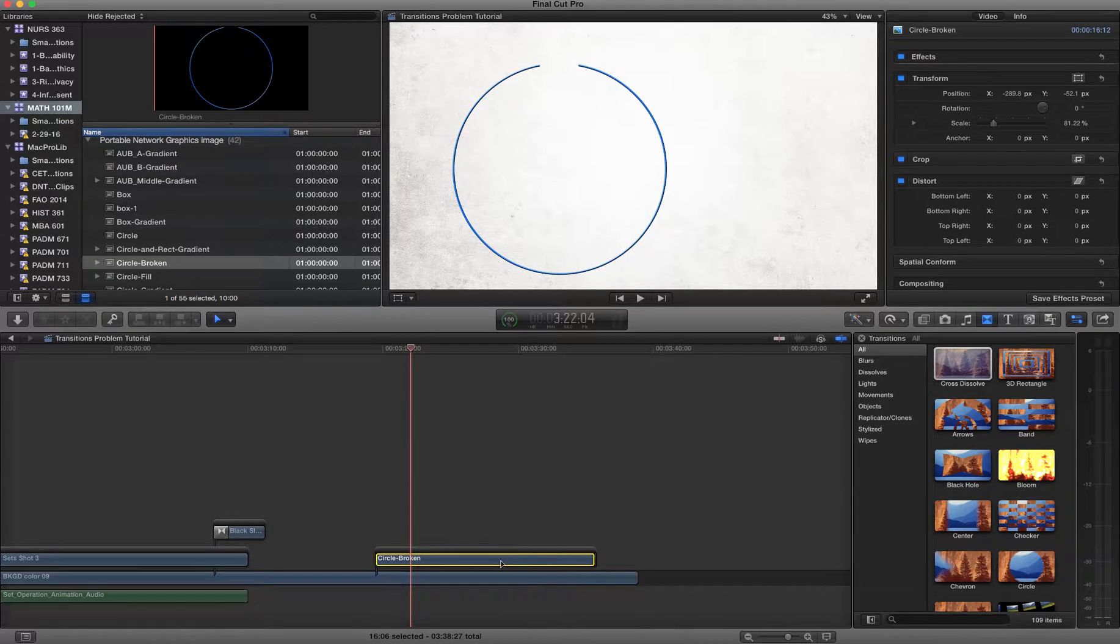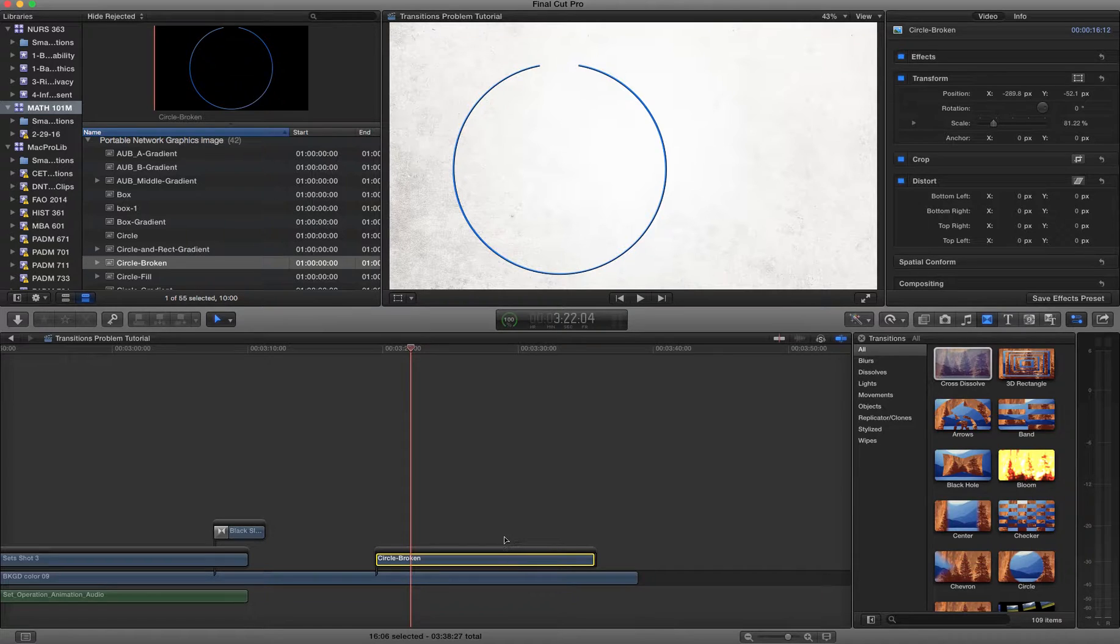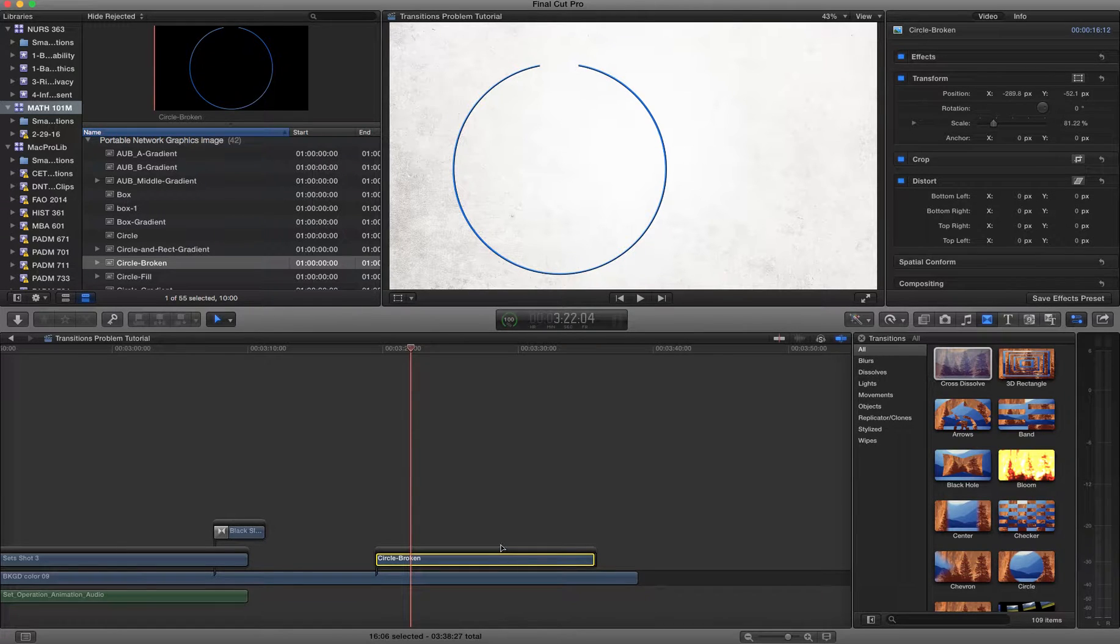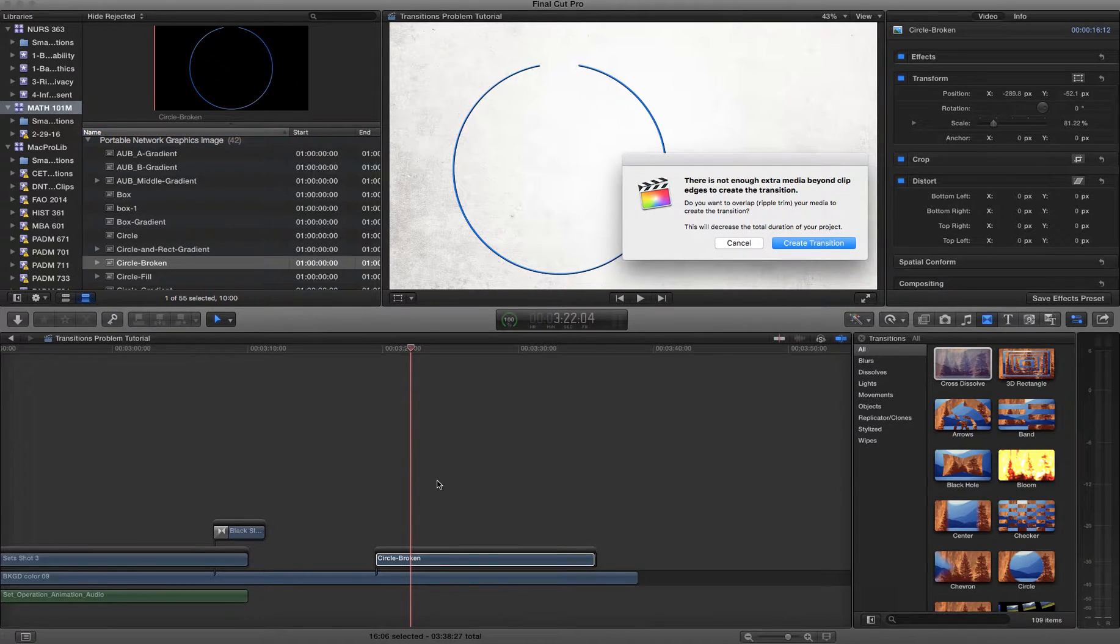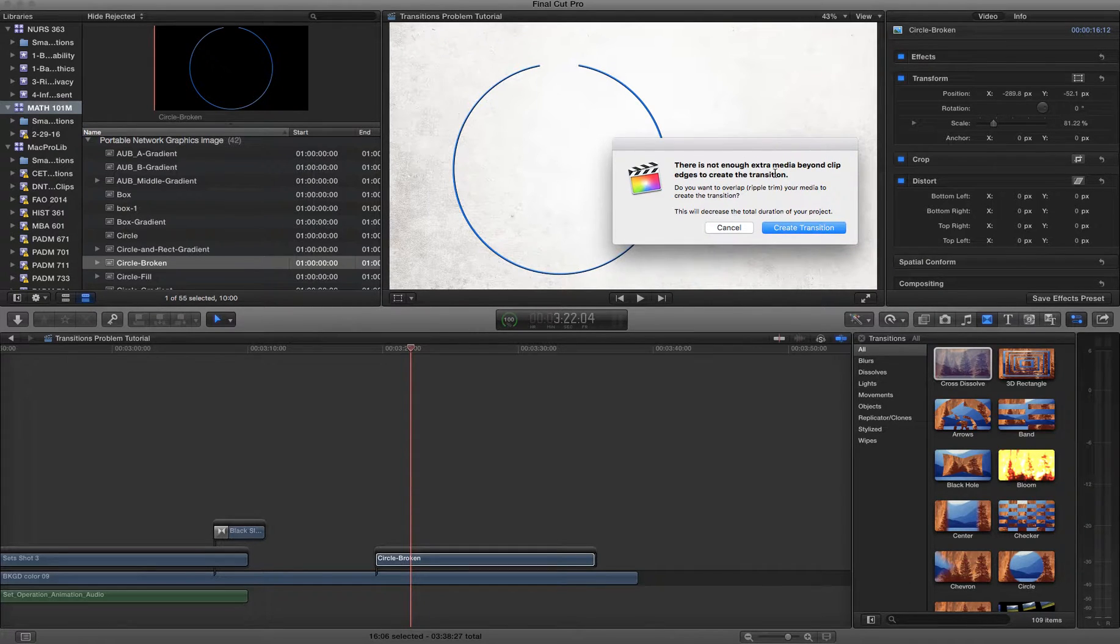Okay, so as you may know, to add an automatic transition to a clip in Final Cut, just select the clip and hit Command T. So let's do that. And then you get this heinous error message, which is the bane of everybody's existence.